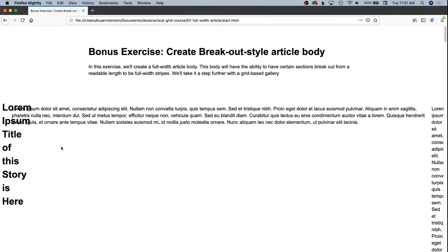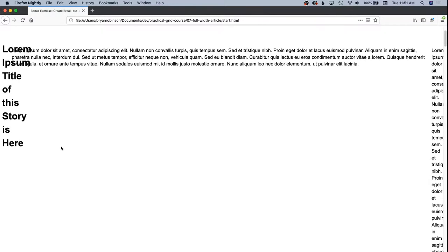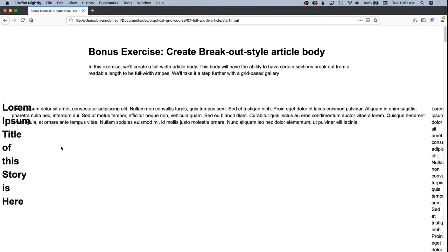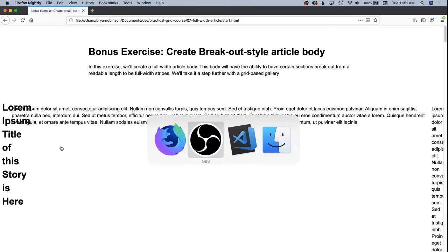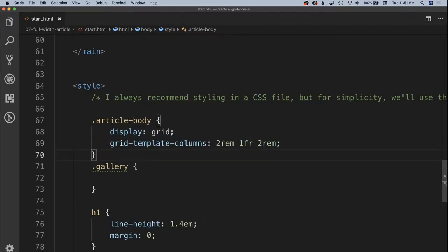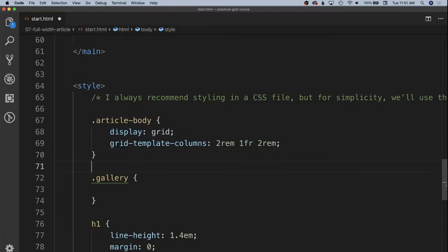And as you can see now all of our children elements are flowing from left to right through our columns. That is not what we want this to look like. So we're going to specify that all of our children inside of article body are in the second column starting at column line 2.